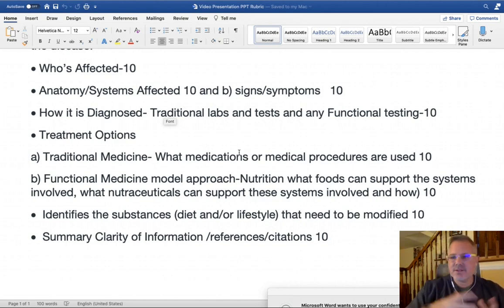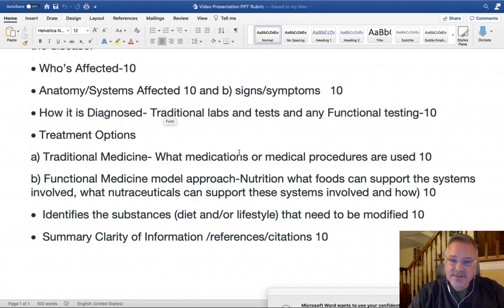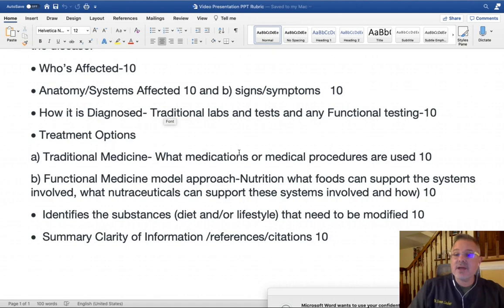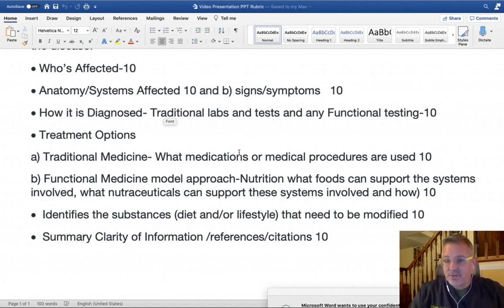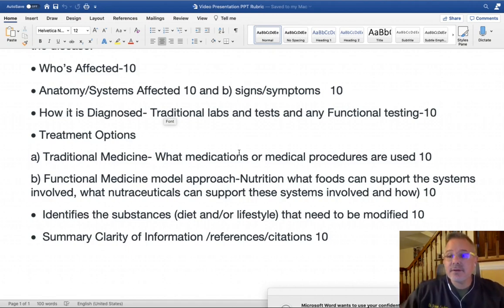How does it help? Not just saying 'for osteoporosis I would give vitamin D and calcium' — but how? What is the physiology? A real strong understanding and explanation of how they work. Also identify substances in diet and lifestyle that need to be modified. Perhaps something is triggering the disease and needs to be eliminated, or something is missing — sleep, variety of phytonutrients in food, exercise, or blue light exposure from screens.